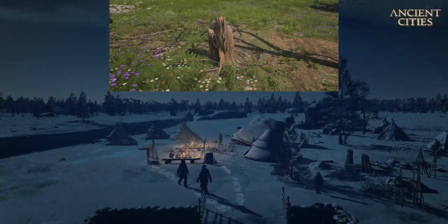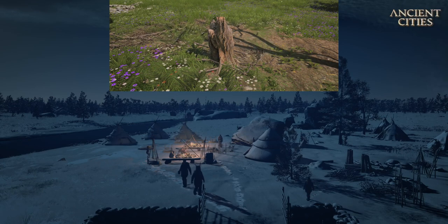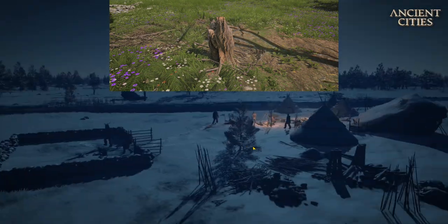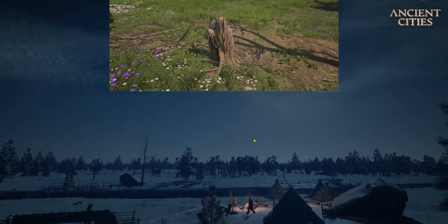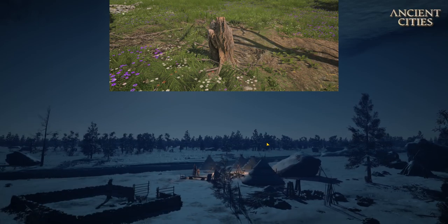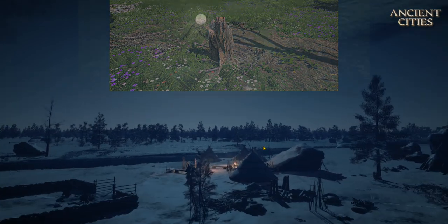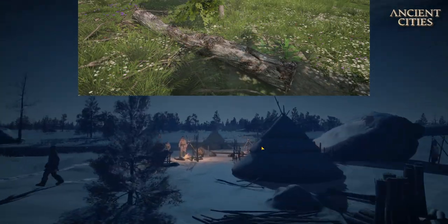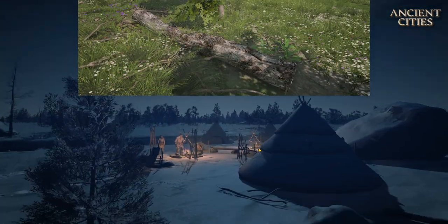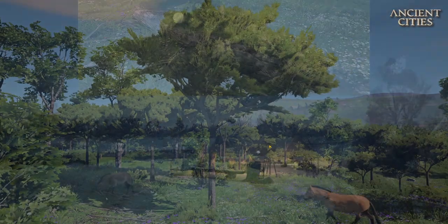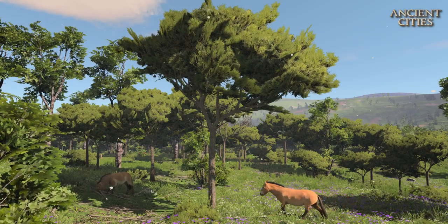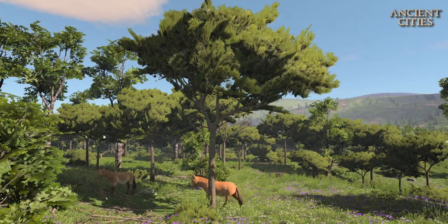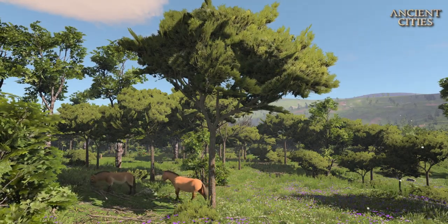This is a tree trunk that will give you sticks and/or logs. Make sure there are no bees swarming around it. This is a big log that will give you logs and sticks. This is a pine tree that will give you edible pine nuts.